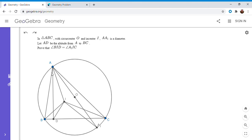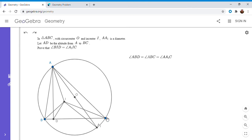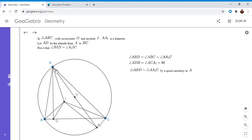The first thing I noticed is that triangle ABD is similar to triangle AA1C. This is a very common configuration in several problems. Angle AA1C equals angle ABD because they both intercept arc AC. Also, angle ACA1 is a right angle because AA1 is the diameter, and similarly angle ADB is a right angle. So one pair of angles in those triangles are equal, and they also both share a right angle, confirming that triangle ABD is similar to triangle AA1C.